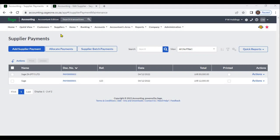A supplier payment, also known as a vendor payment, is the process of paying a supplier for goods or services that have been received and invoiced. The accounting entries for a supplier payment are: Debit Trade Payables, Credit Bank.